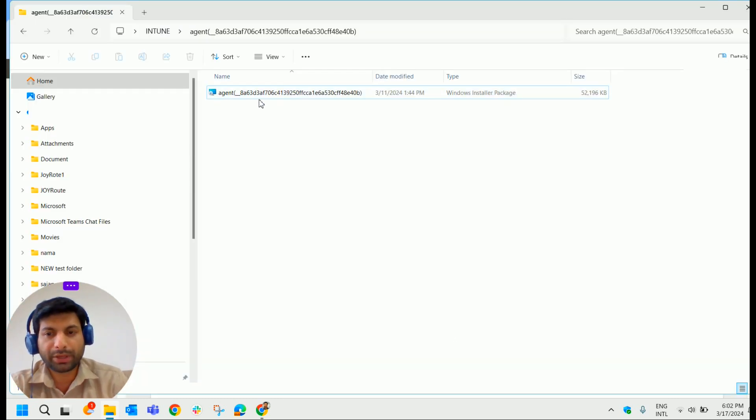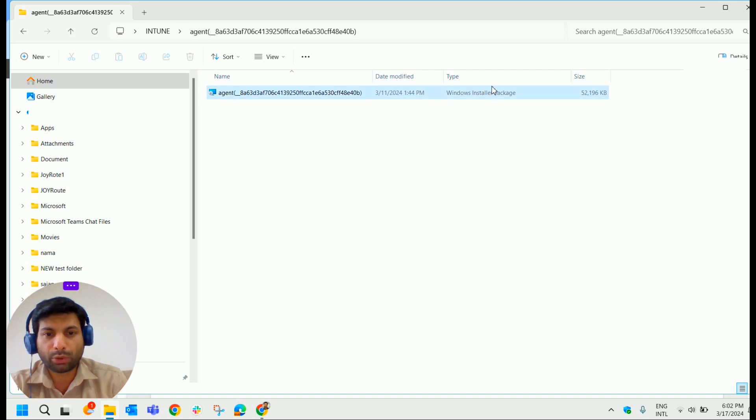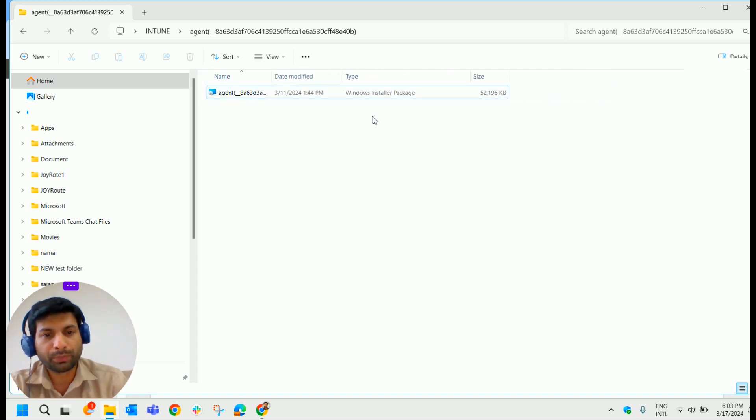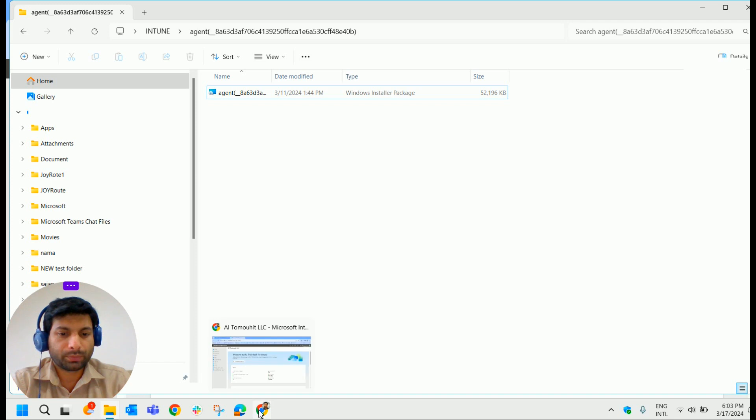I have a custom application in .msi format that we will deploy using Intune. Let's get started.